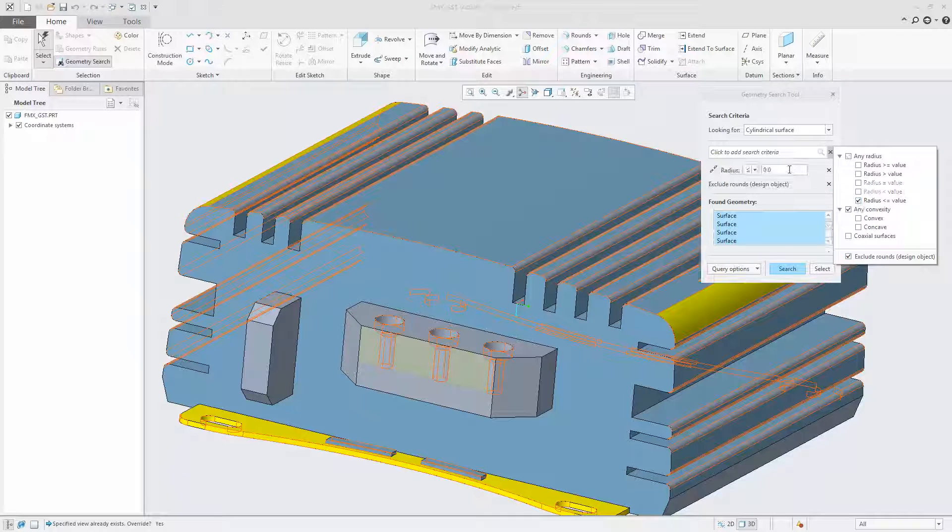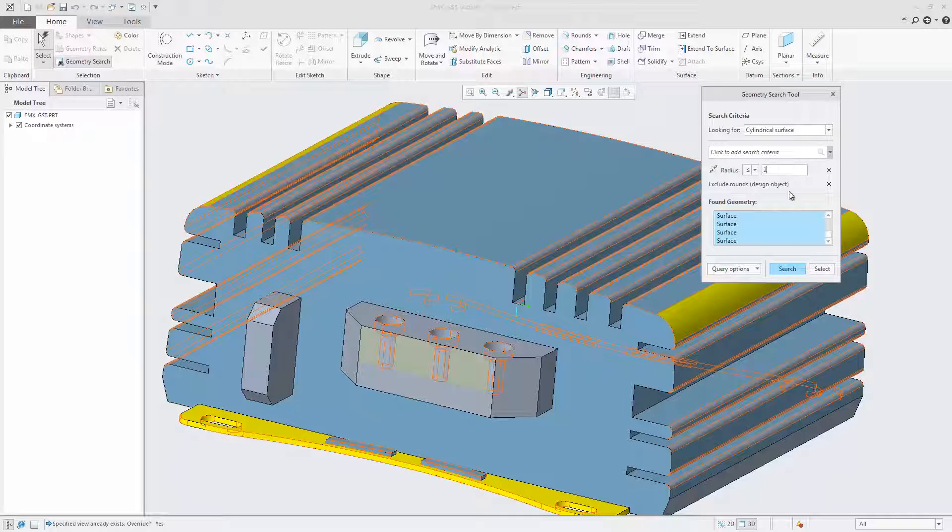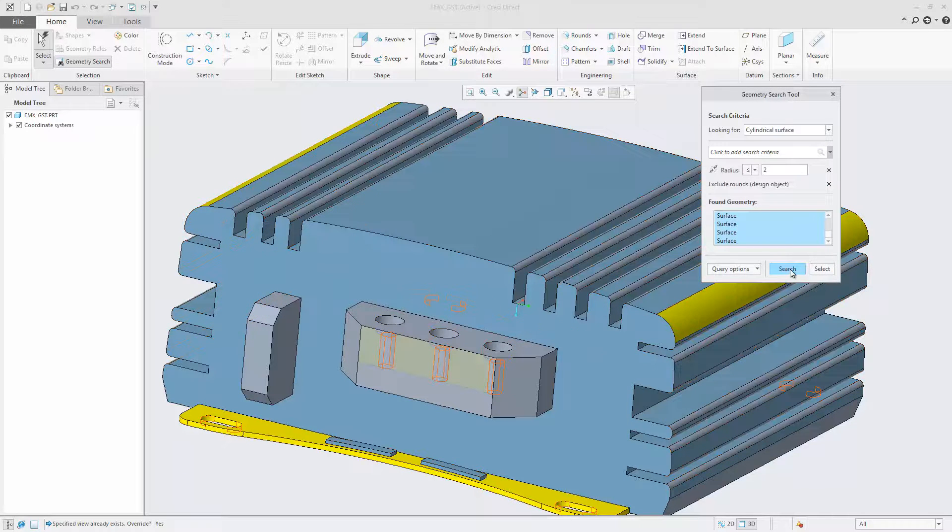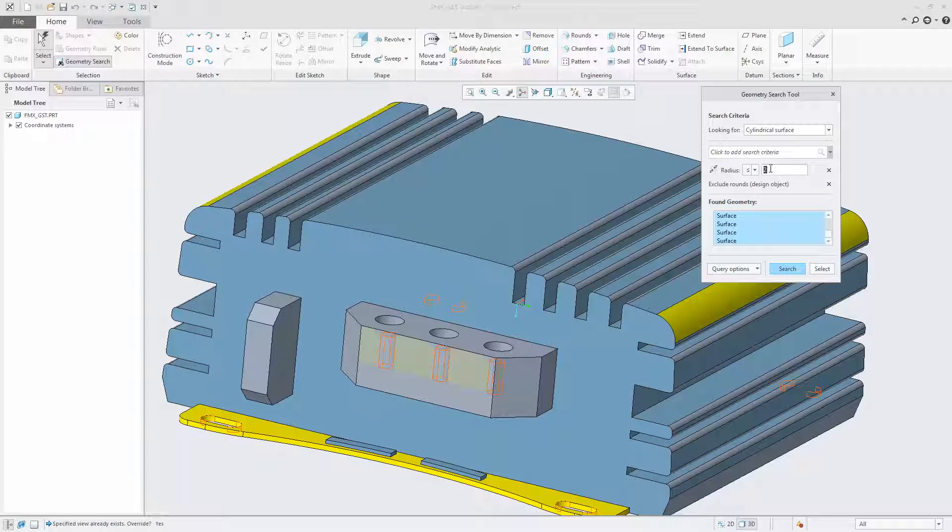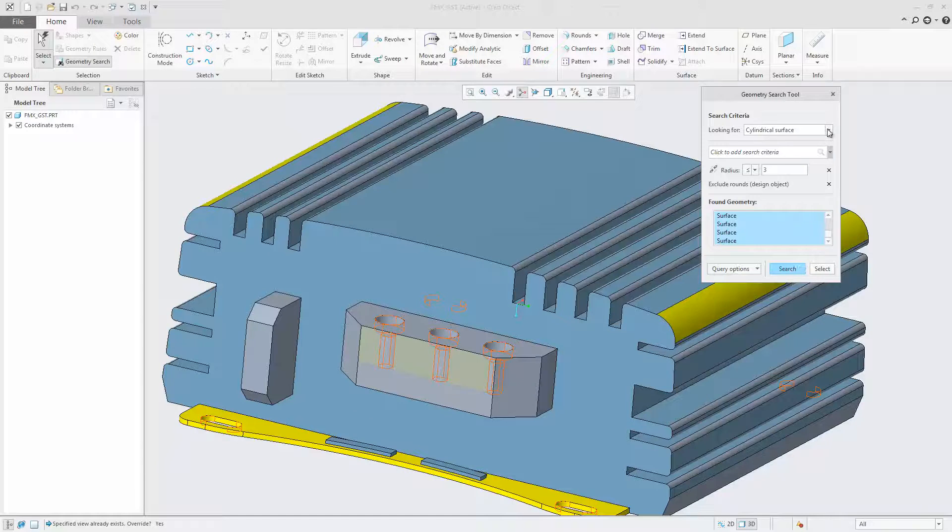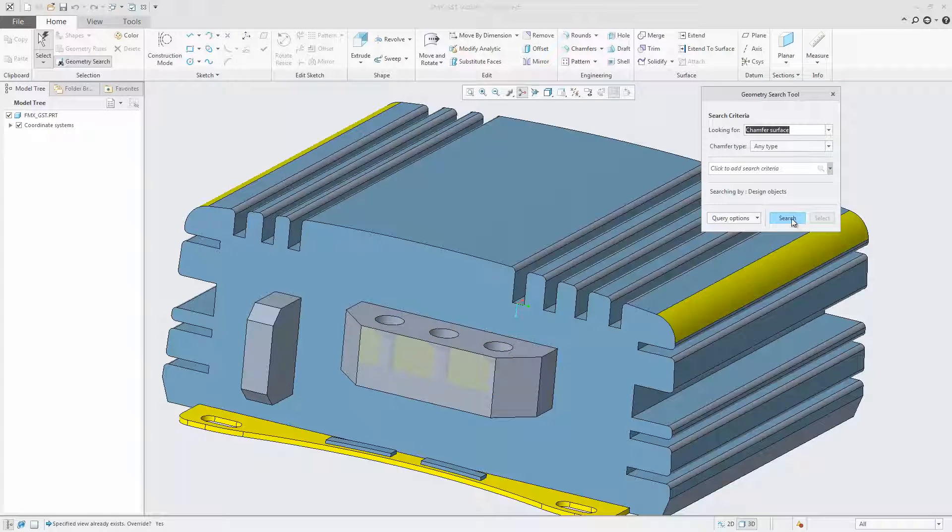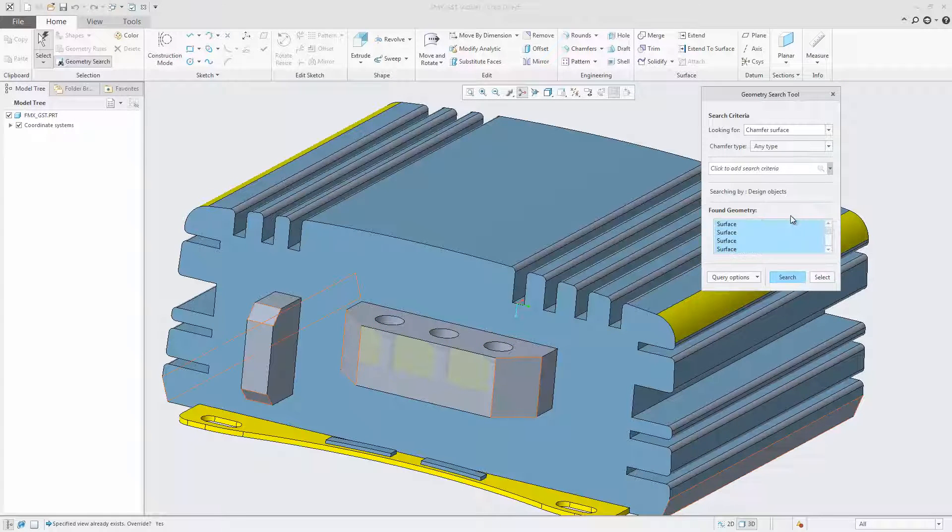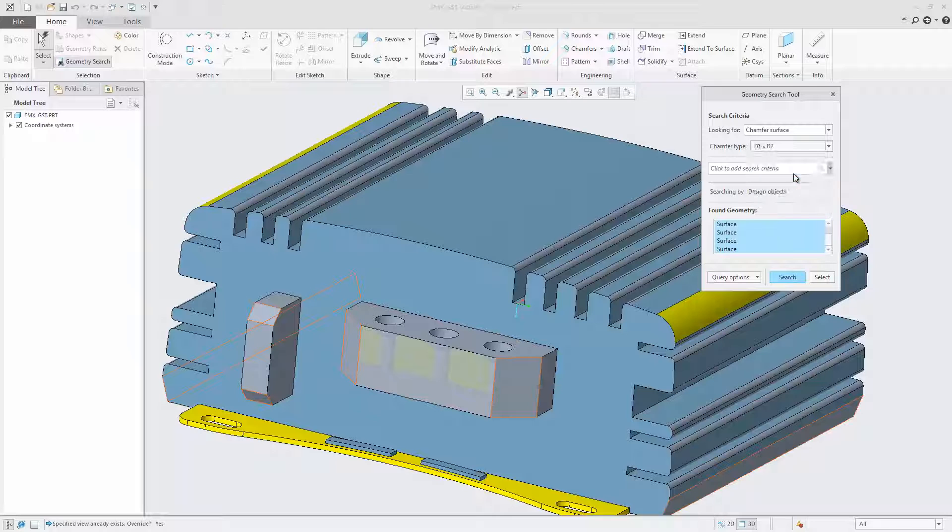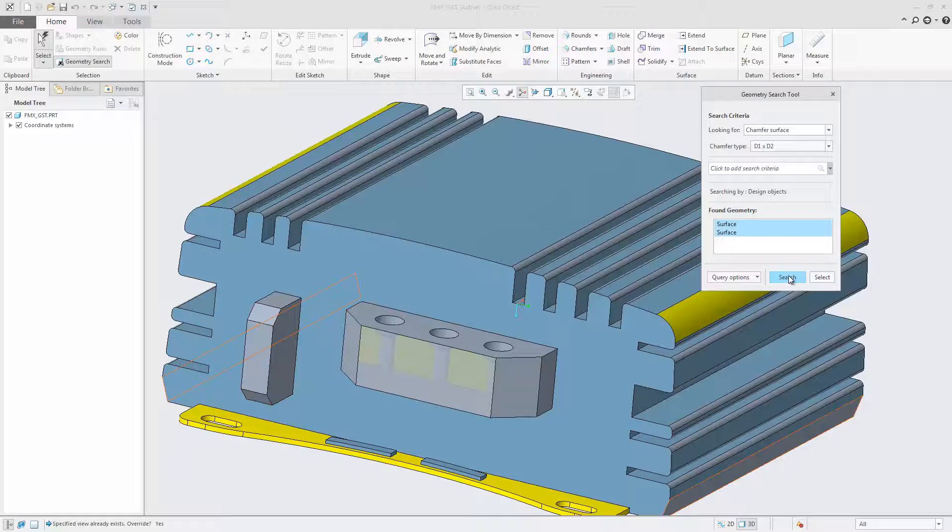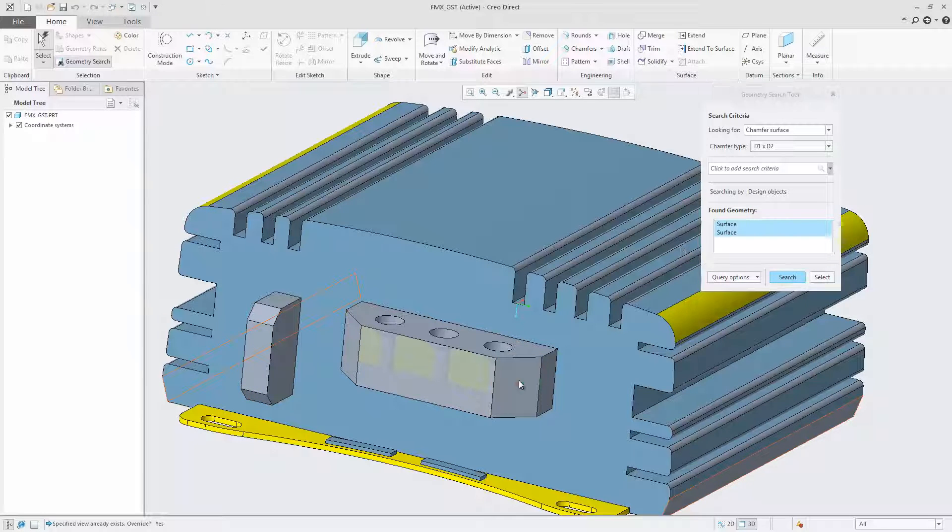Searches can be based on one or several seed surfaces or be defined without a seed. In case a seed is specified for the search, initial search parameter values will be automatically populated based on the characteristics of the seed surface.